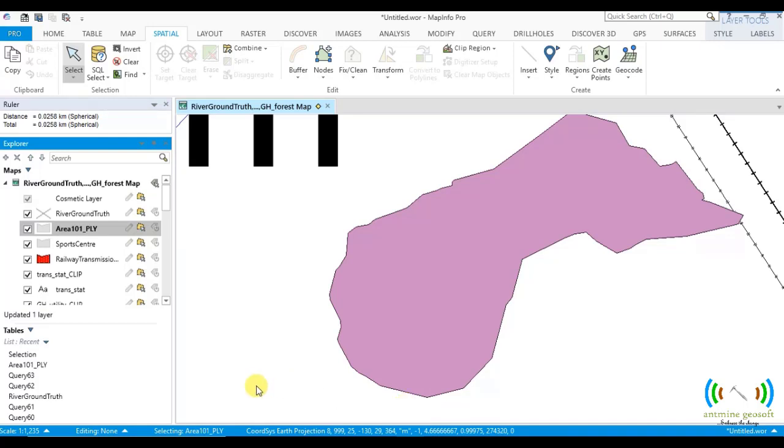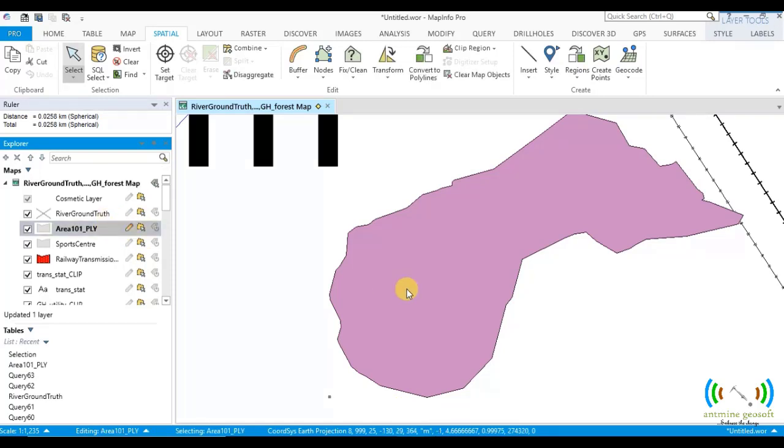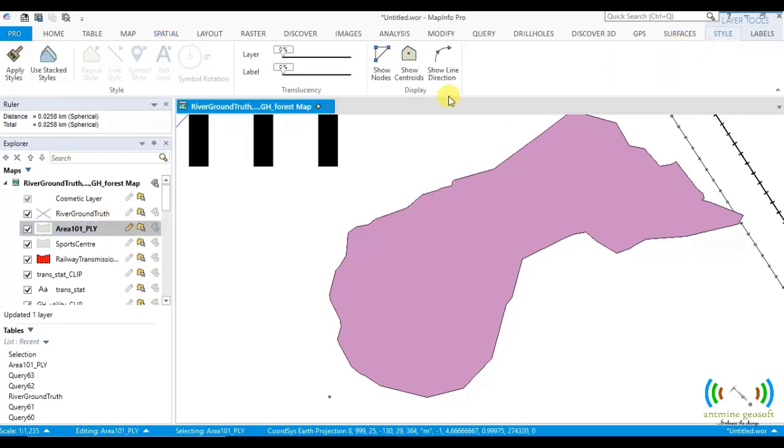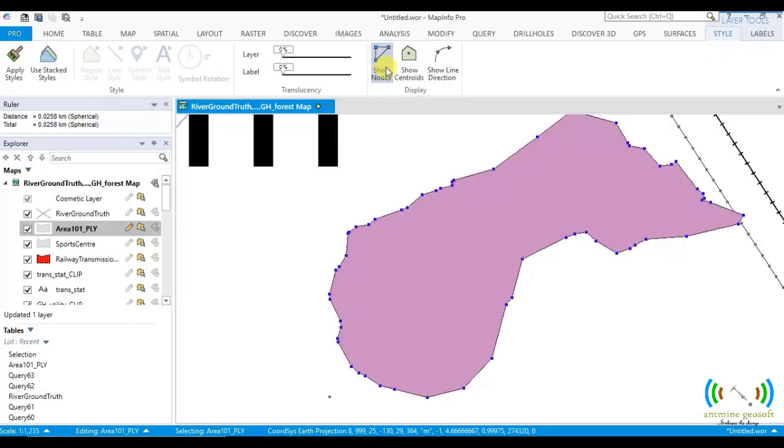So with this you have to make it editable, select it, go to styles and then show nodes. So these are the nodes used in creating this polygon feature.